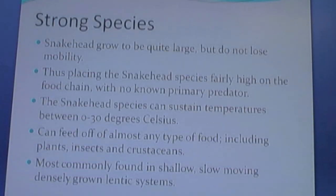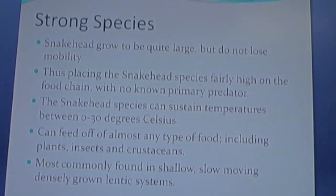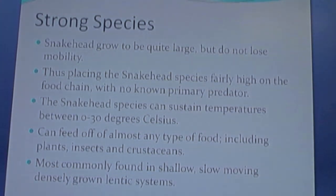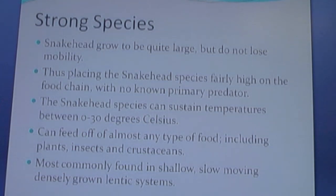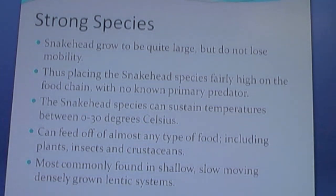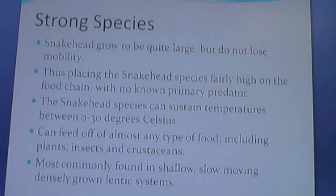Strength of the snakehead as a species: The snakehead grows to be quite large but does not lose mobility, placing the snakehead species fairly high on the food chain with no known primary predator. The snakehead species can sustain temperatures between 0 to 30 degrees Celsius. They can feed off of almost any type of food, including plants, insects, and crustaceans.